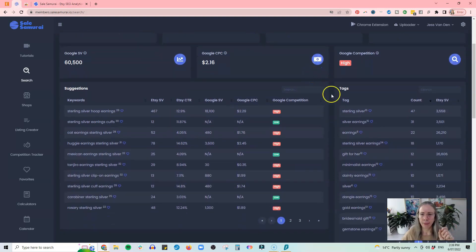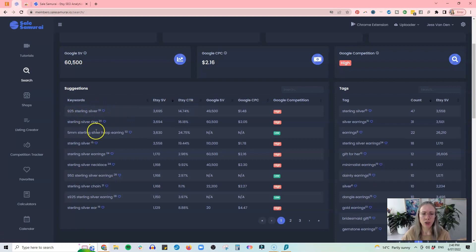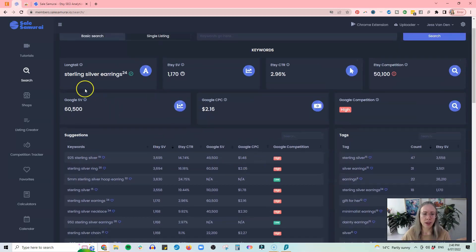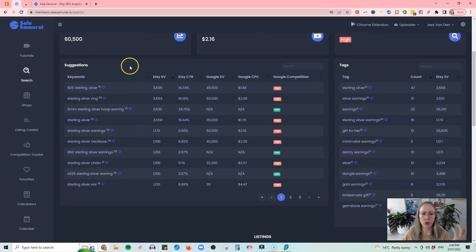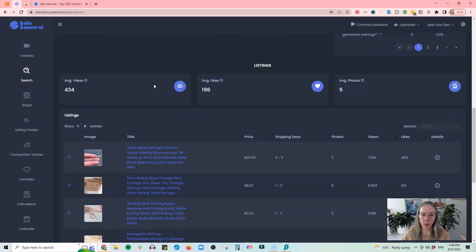We've got a couple of ideas here — tags that are related to this keyword and also suggestions for keywords that are a good choice. You can organize these by clicking and sorting by Etsy search volume. For example, '925 sterling silver' shows search volume and click-through rate for each one. You can click on these to save them as a favorite and research each keyword further, which is super helpful. There are many multiple pages of keyword examples you could be using instead of or alongside that particular keyword.